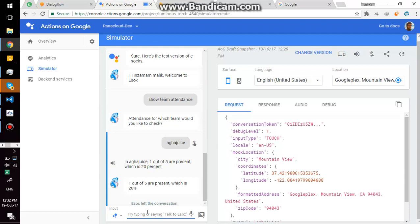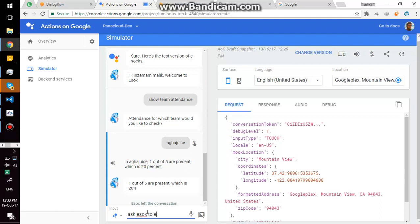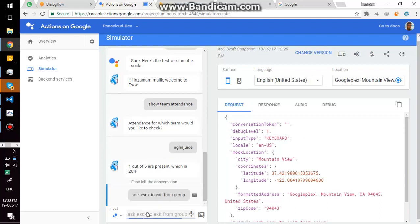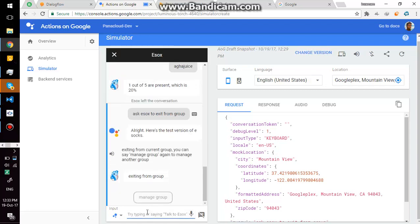There are two ways to interact with Google Assistant. First is by saying talk to eSox and it will take you to eSox. And you can also do that by asking eSox and saying command directly. So if I want to exit from the group, I can also interact like ask eSox to exit from group. Alright, here's the test version of eSox. Exiting from current group, you can say manage group again to manage another group.